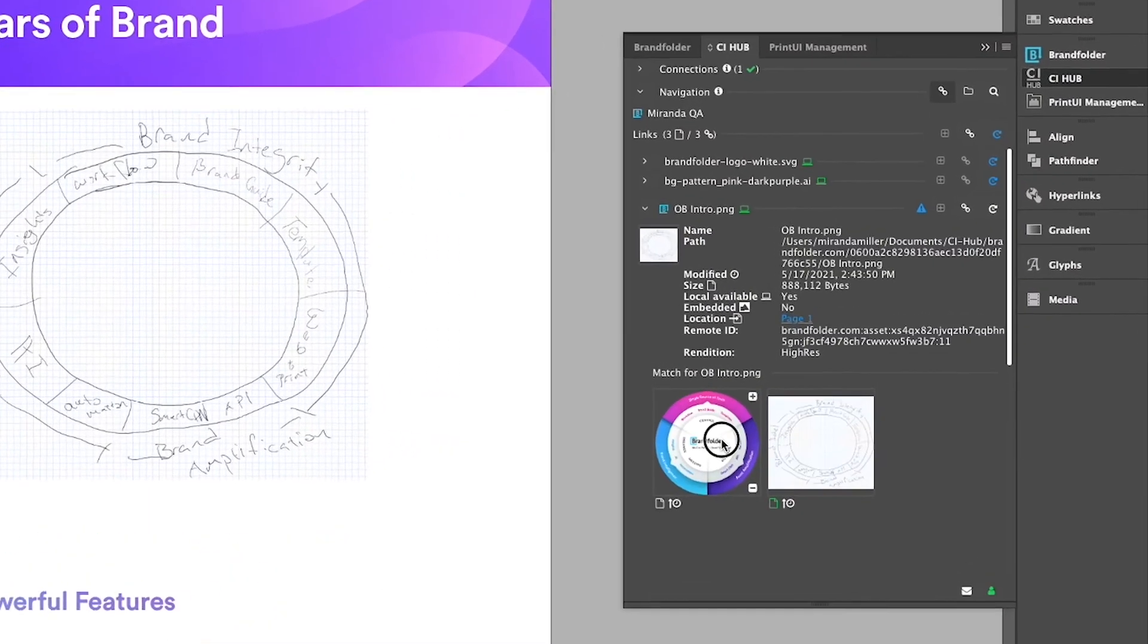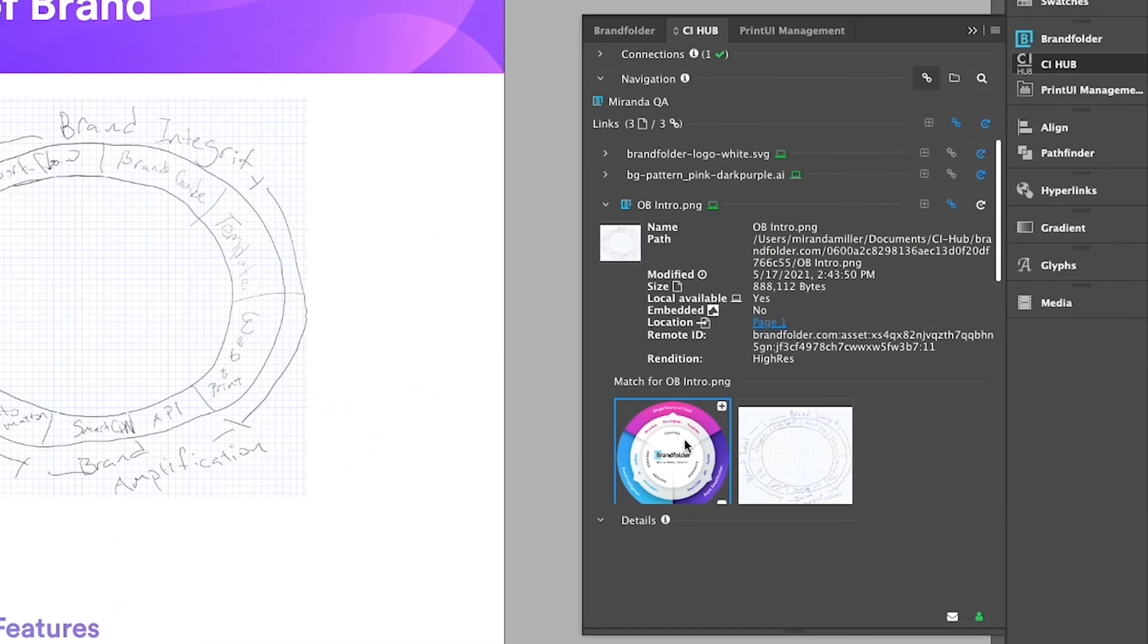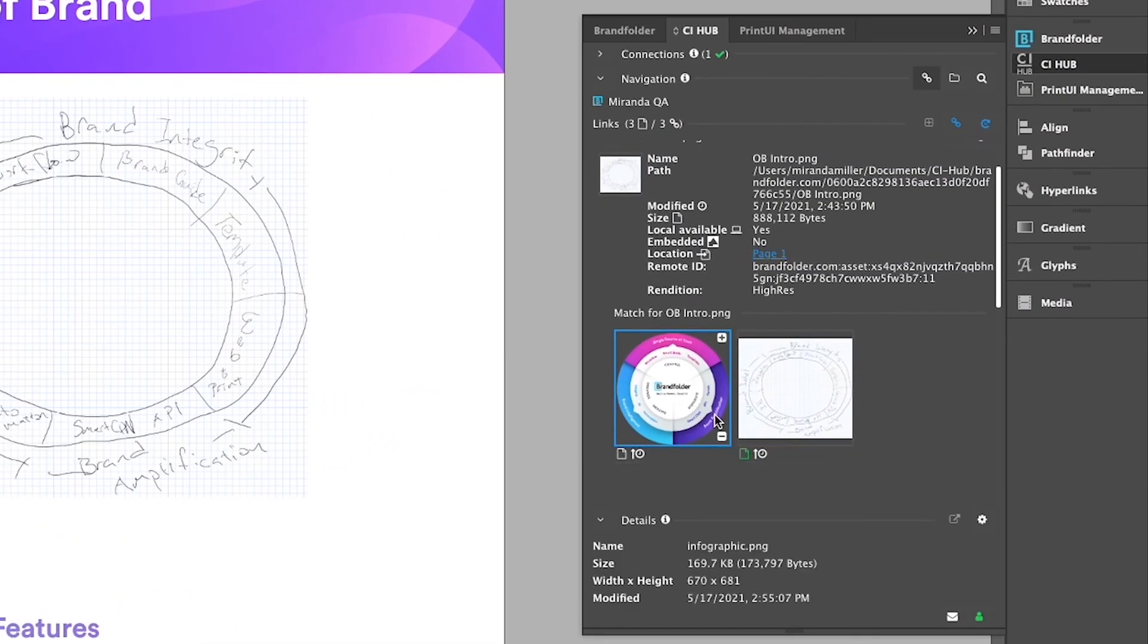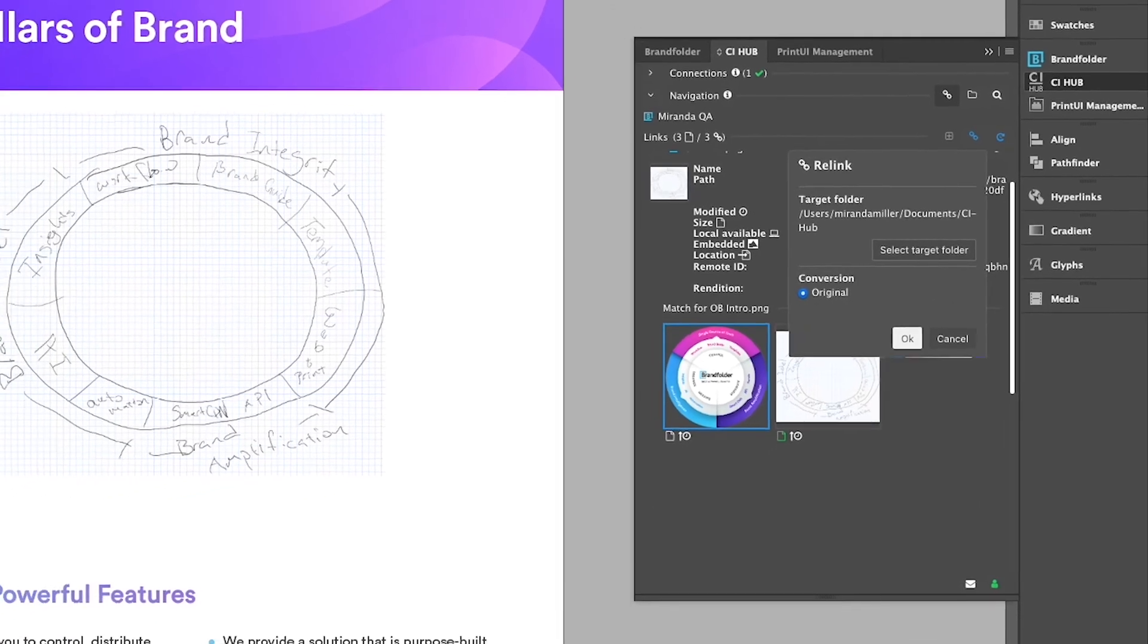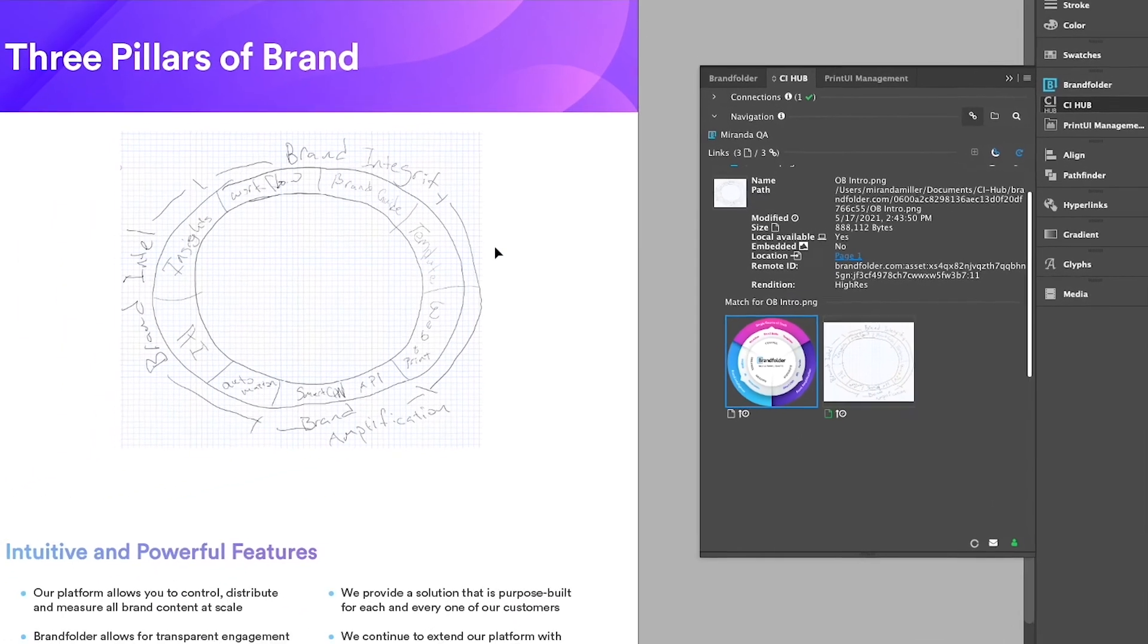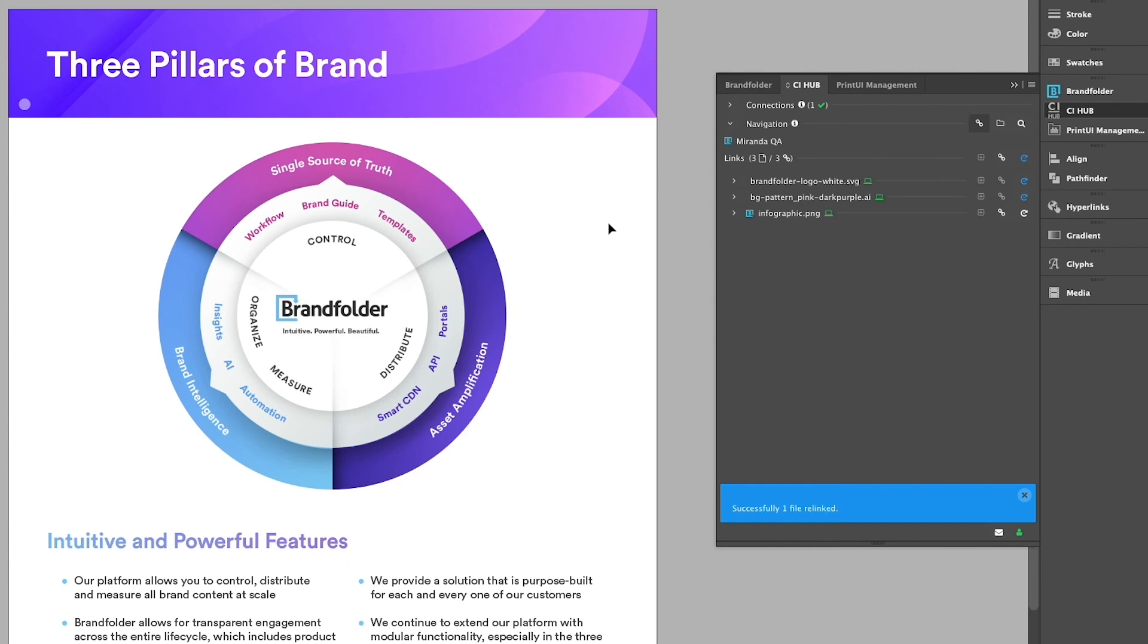Click on this, I see the new one right here, and then I'm going to go ahead and relink directly from Brandfolder and there it is. Places itself right into that bounding box I created, so it makes it really easy.